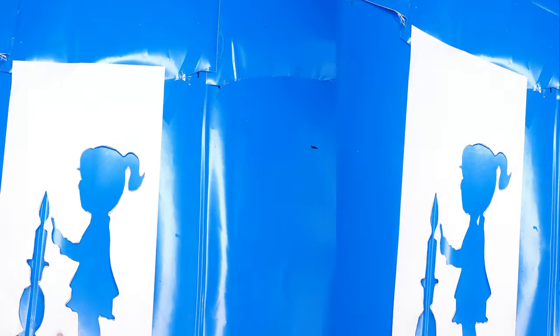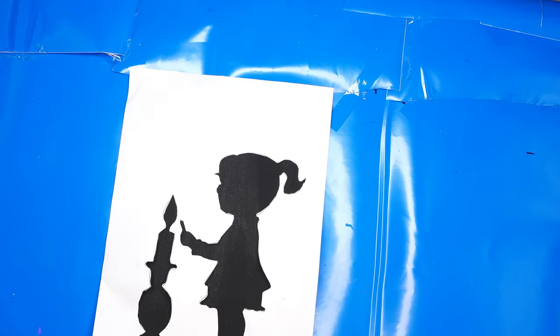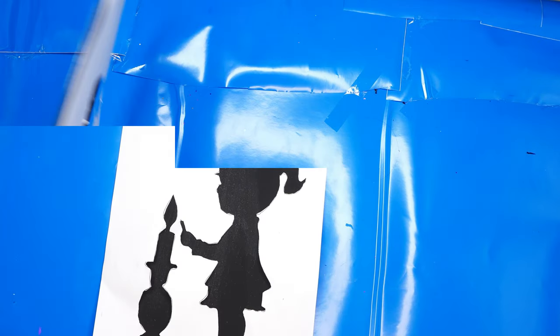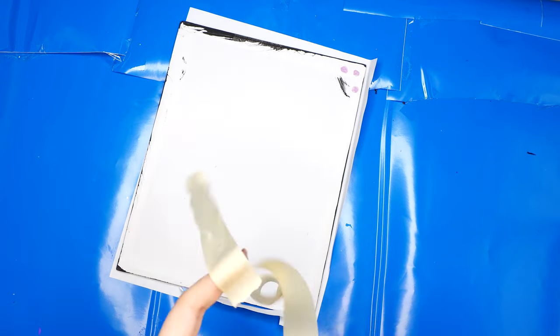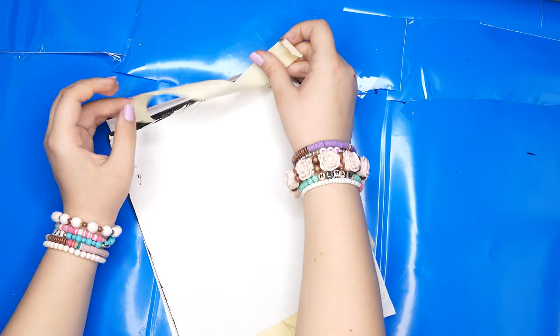Then take your stencil and stick it on top of the canvas and place it where you want it. Then fold over the edges behind the canvas and make four big pieces of tape. Stick the tape to the back of the canvas over your folded edges.